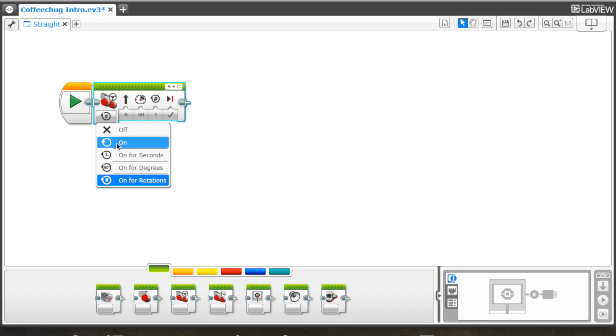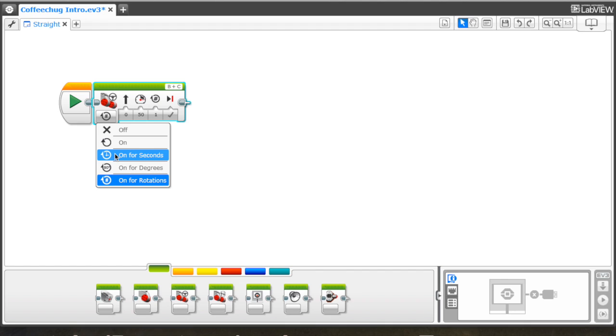If we go on, it's going to switch on the motors. And in this case, it's just going to be infinite. It's going to keep going until something triggers the next block. On for seconds turns the motors on for a set amount of time. So let's say you want to go straight for three seconds. You can program that way.